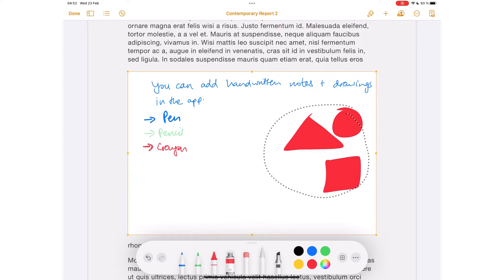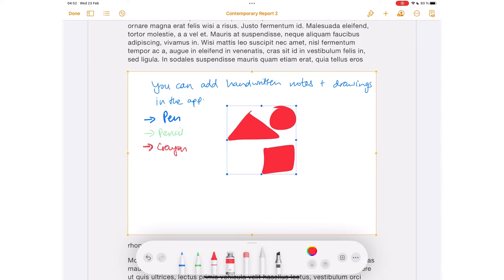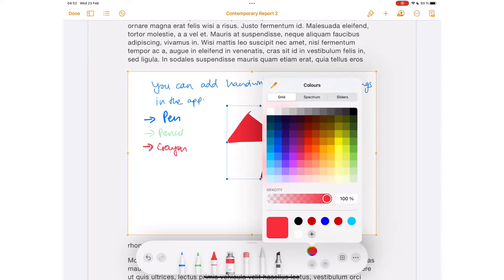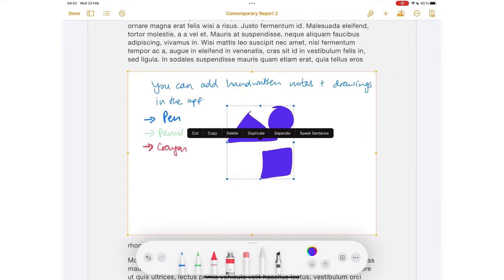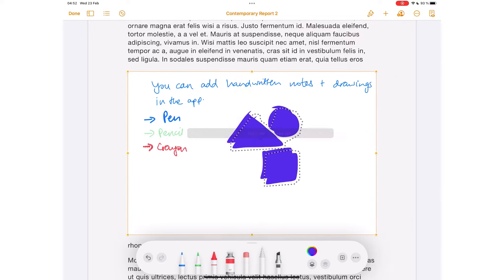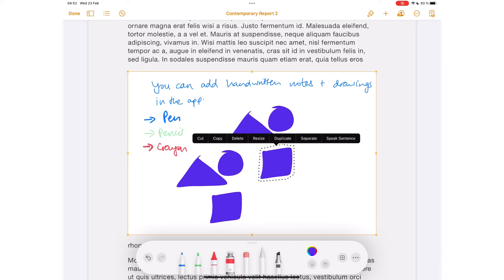With the lasso tool, you can resize sections, move them around, and change their colors. You can also duplicate or separate them.